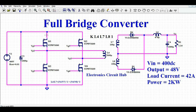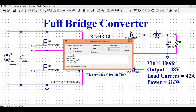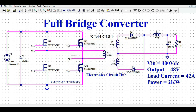Our design requirement is a full bridge converter that can deliver 2000 watts — 2 kilowatts of power. The input is 400 volt DC, the output is 48 volt DC, and the load current is 42 amperes. I have designed this circuit to meet this requirement.